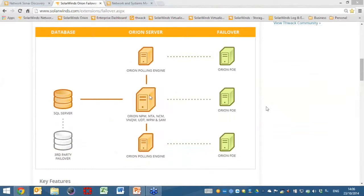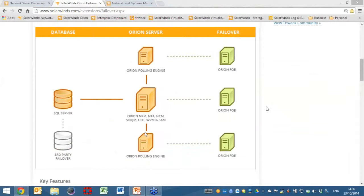With regards to the size of customers that we can support, the SolarWinds Network Performance Monitor system runs on a single server, but from an expansion and load balancing point of view, we can actually start to deploy what's known as APEs — the additional polling engines — and we can keep adding these as physical or virtual servers to expand these into the customer's enterprise.